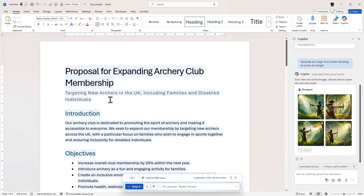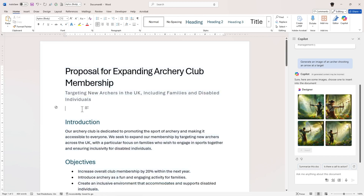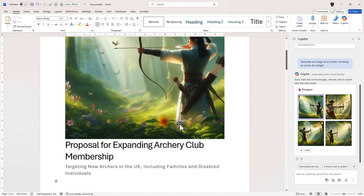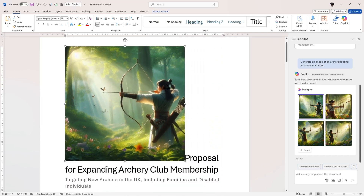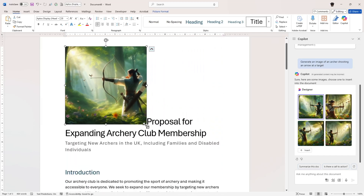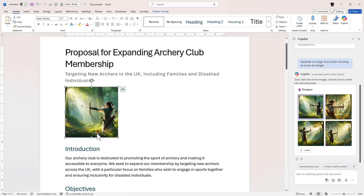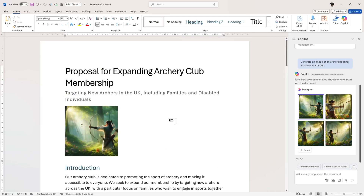I'm going to select one of the generated images — the one that's least terrifying to animals — and click insert. There we go, it's put my image into my document. I'll resize it and place it where I want it, and now I've got a nice pretty picture. So I have a document and an image all generated through my Copilot subscription — really, really good. However, there's a catch.